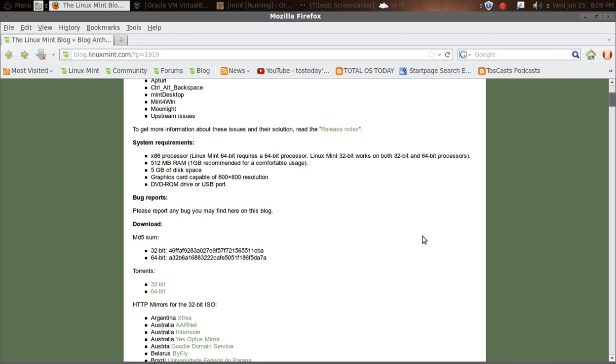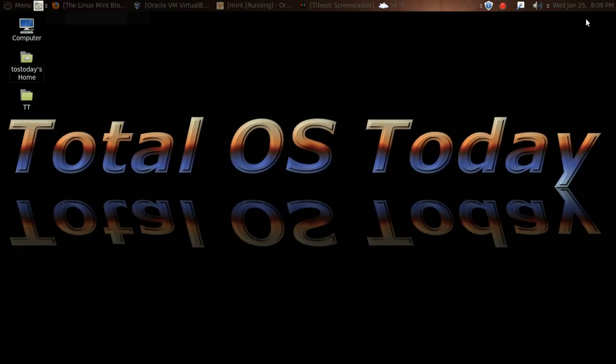I wanted to point out one thing. On the system requirements, they recommend at least 512 megabytes of RAM. It says, in parentheses, one gigabyte recommended for comfortable usage. I'm going to go one step further and say two gigabytes recommended for comfortable usage, and I will show you why right now.